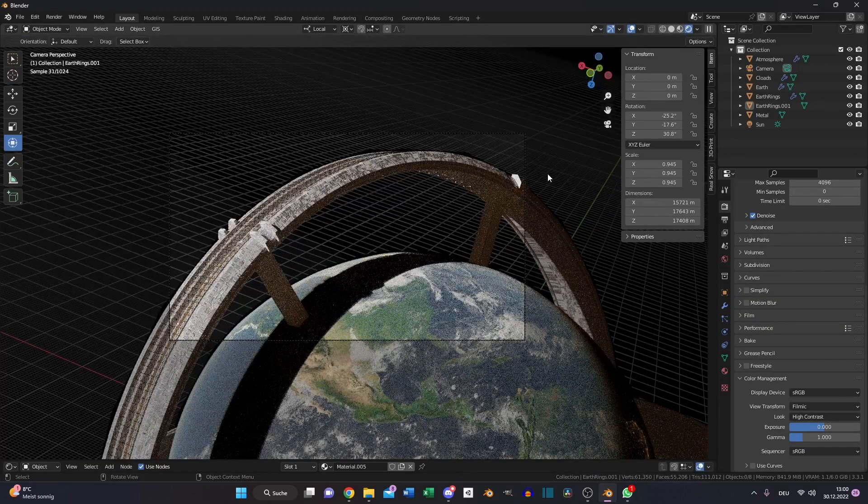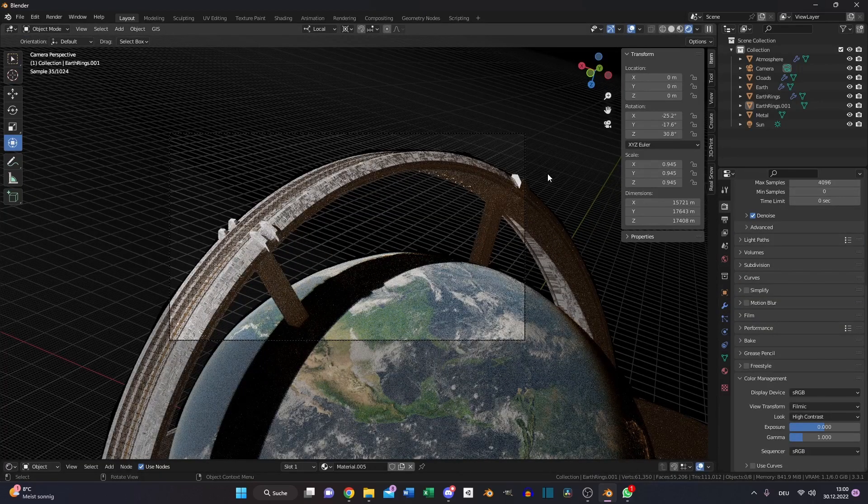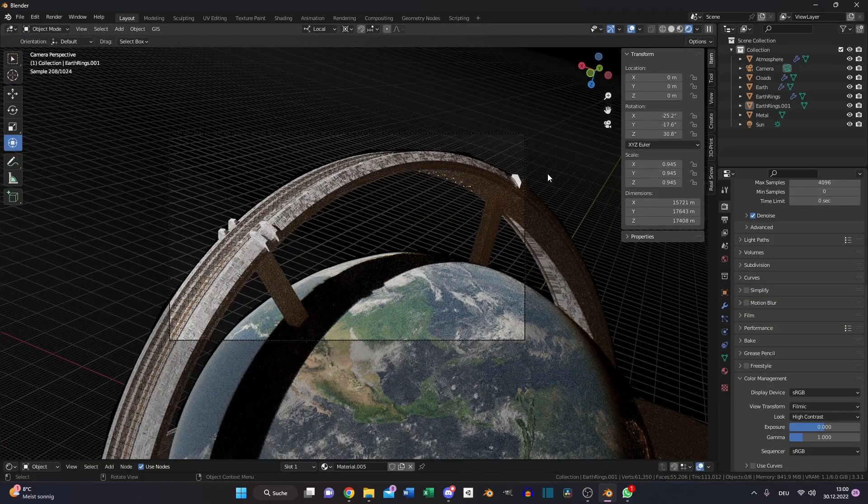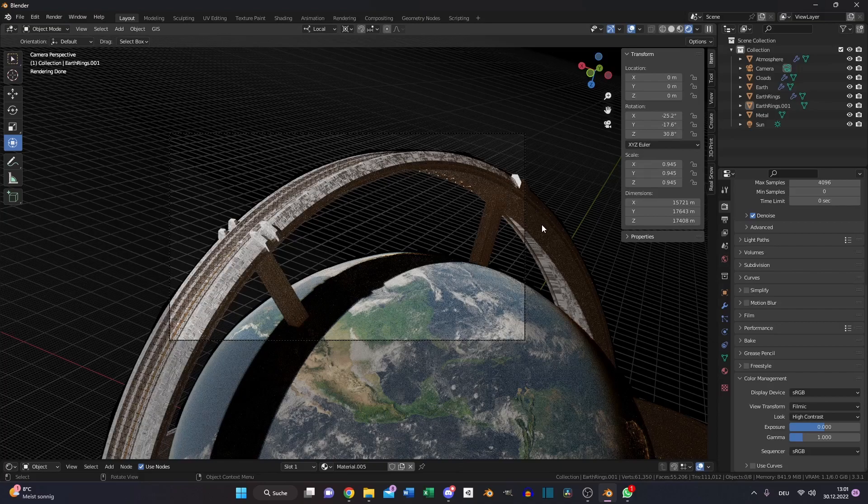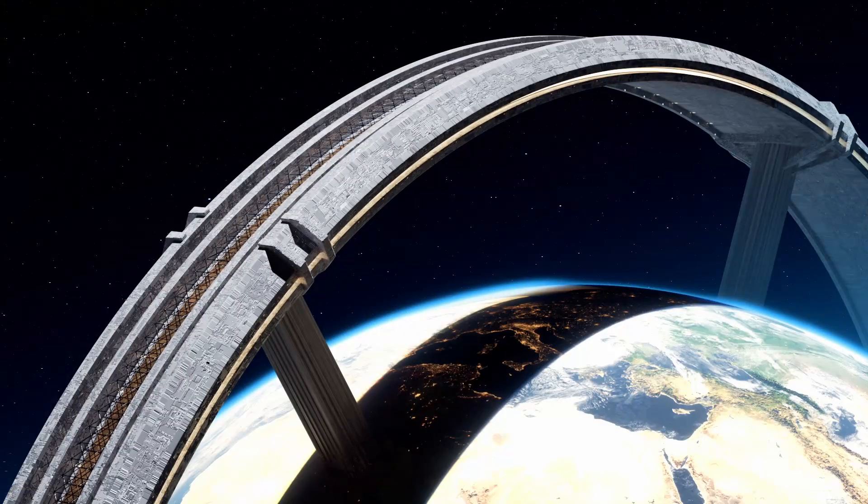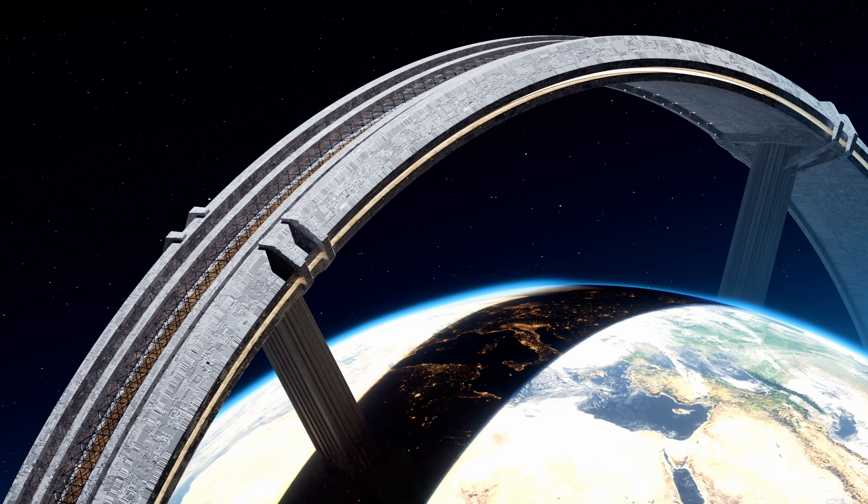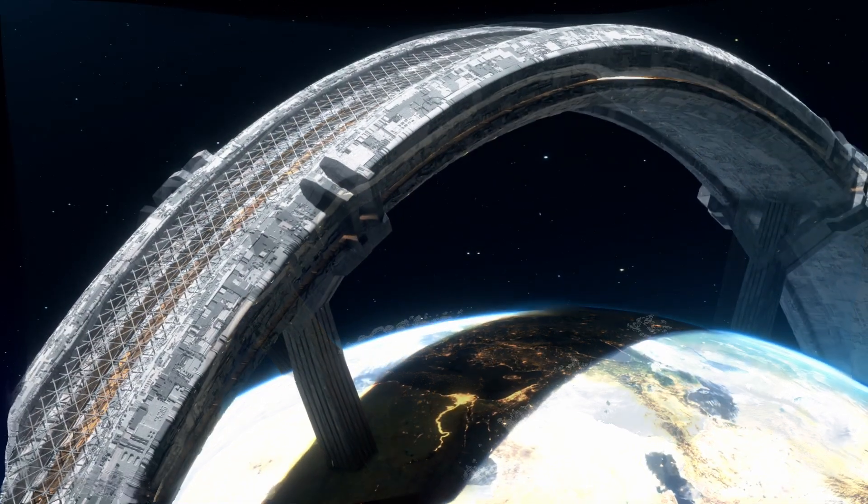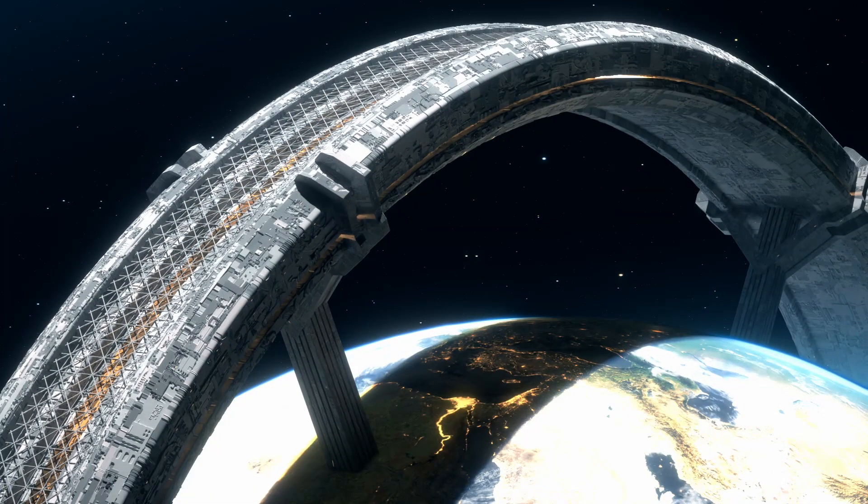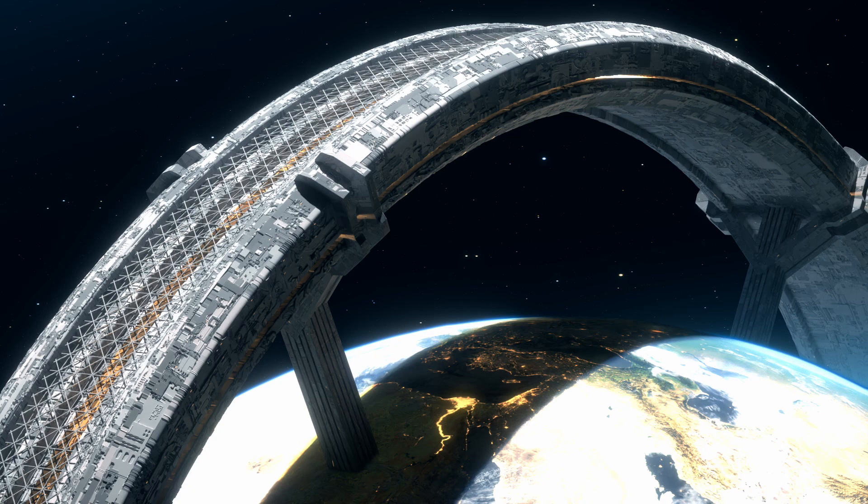And then you just need to find the position you like and press render. I did this project twice, so these are the final results with some compositing. I hope you enjoyed the video. See you next time, and bye bye.